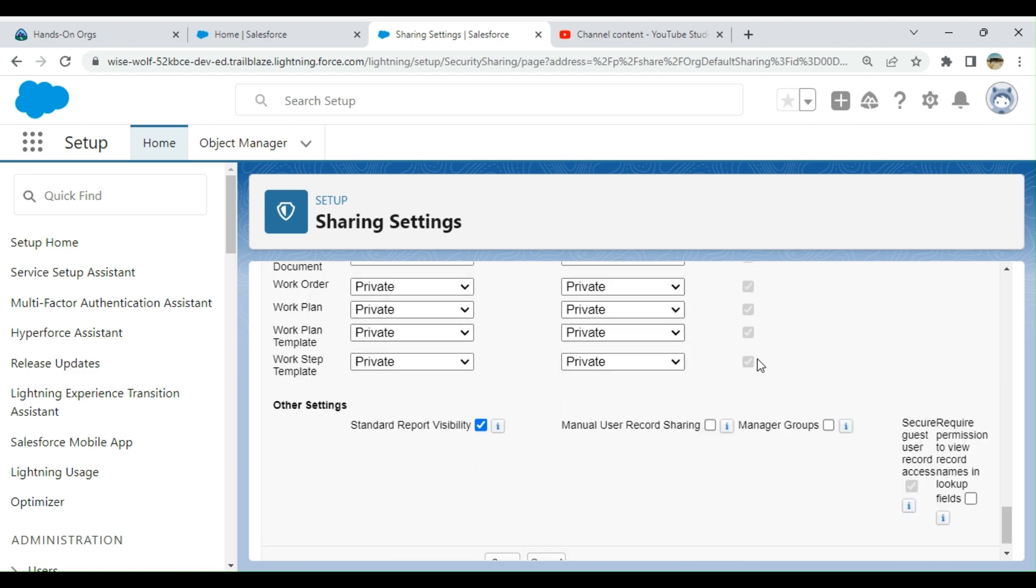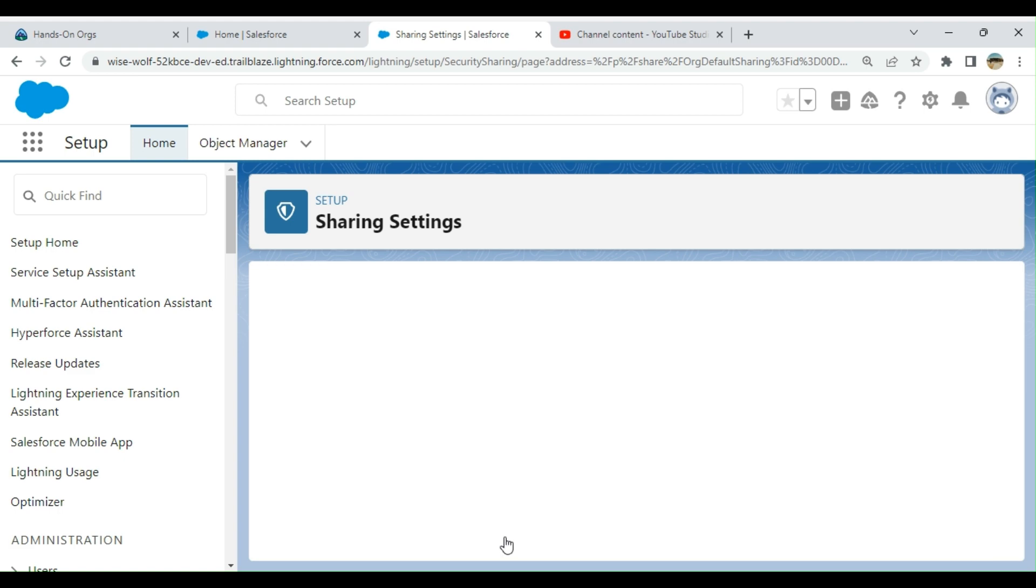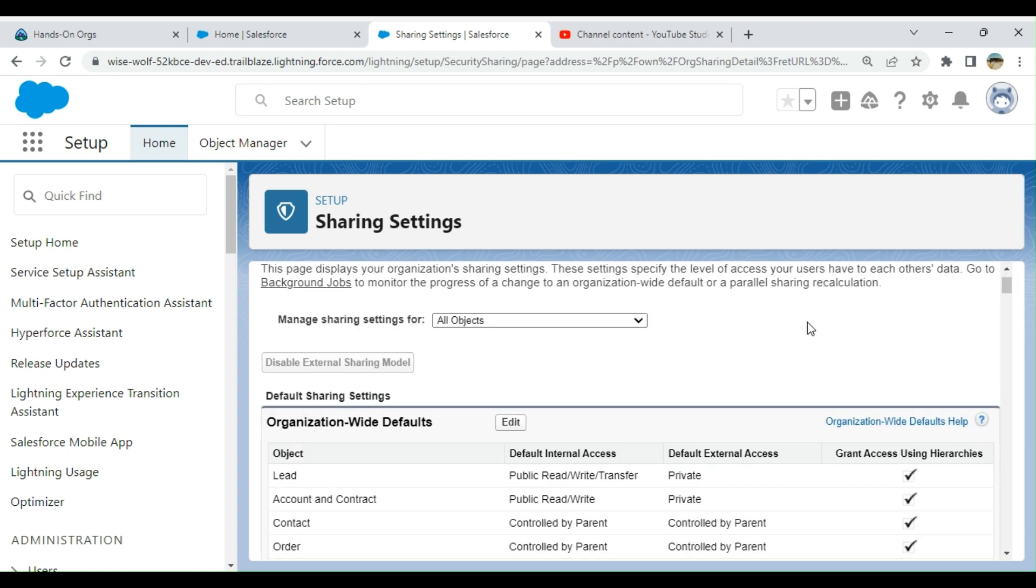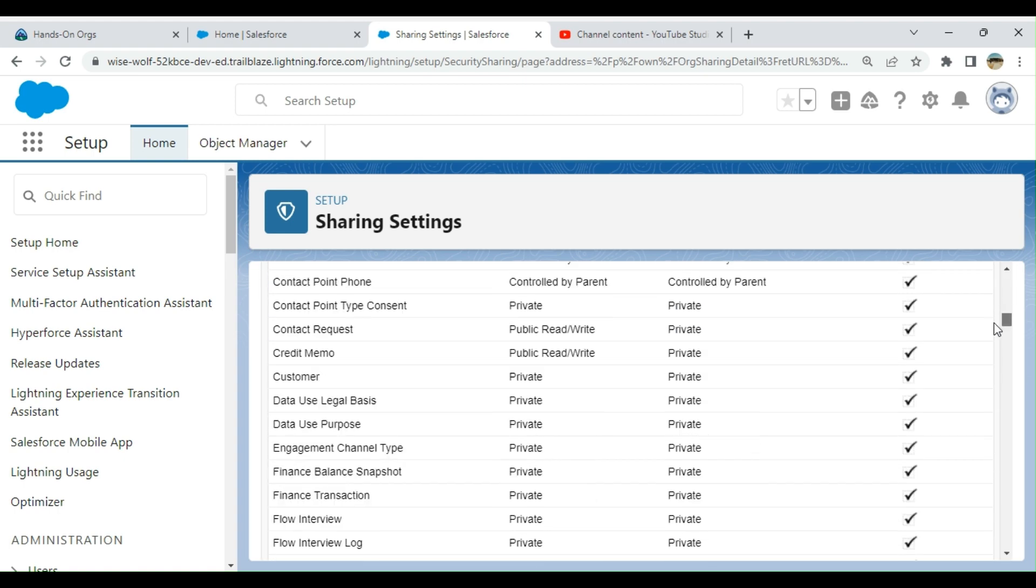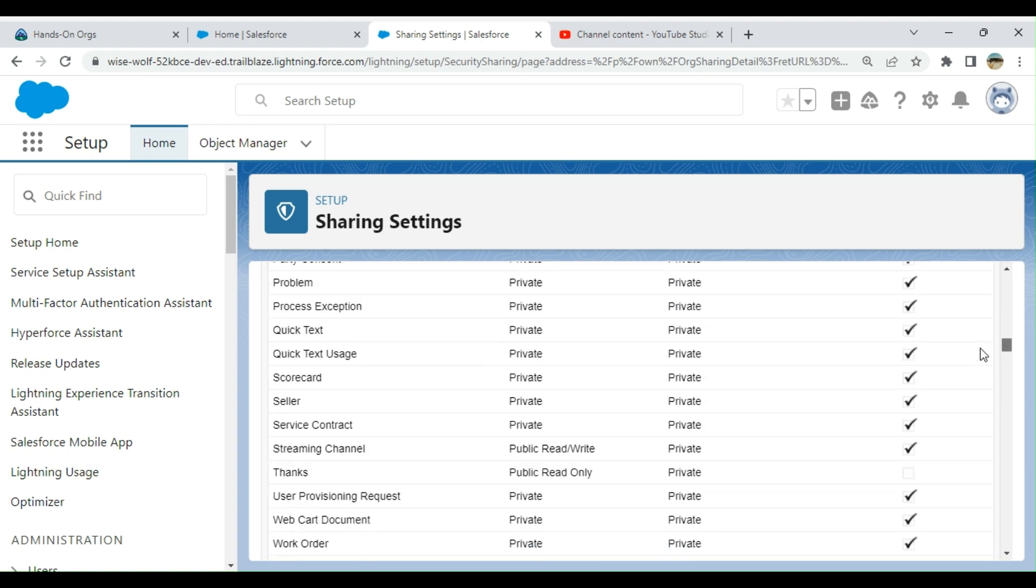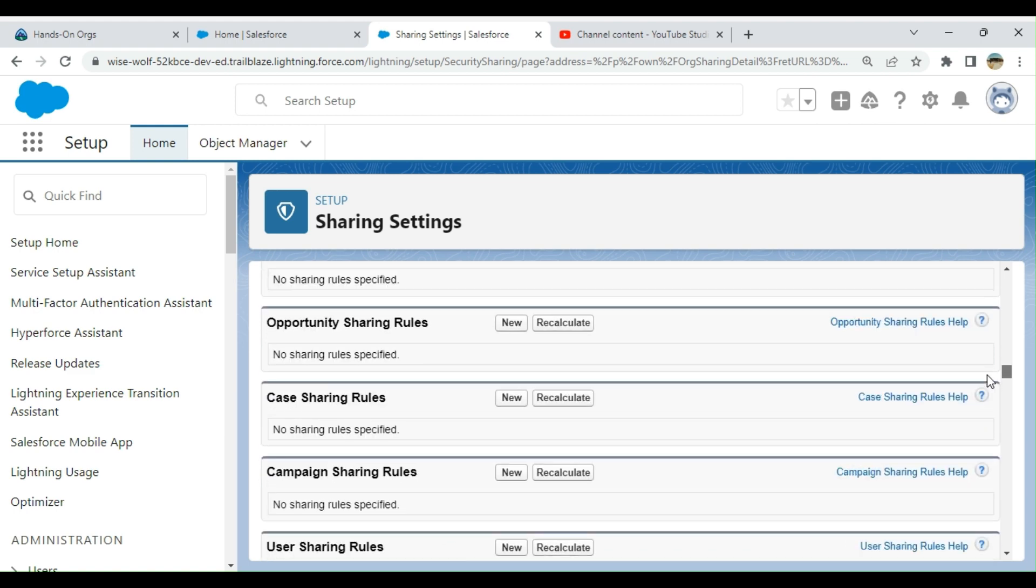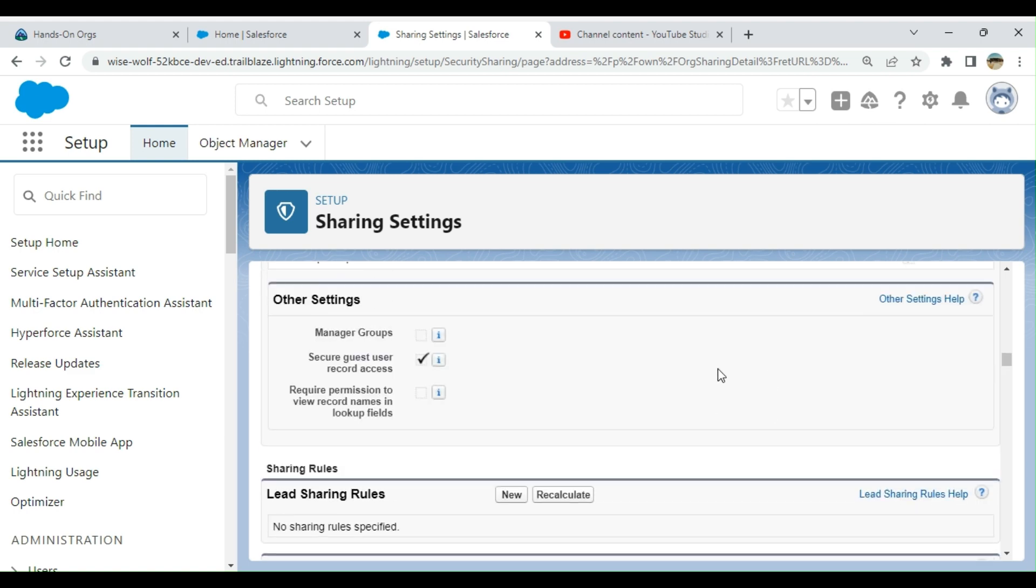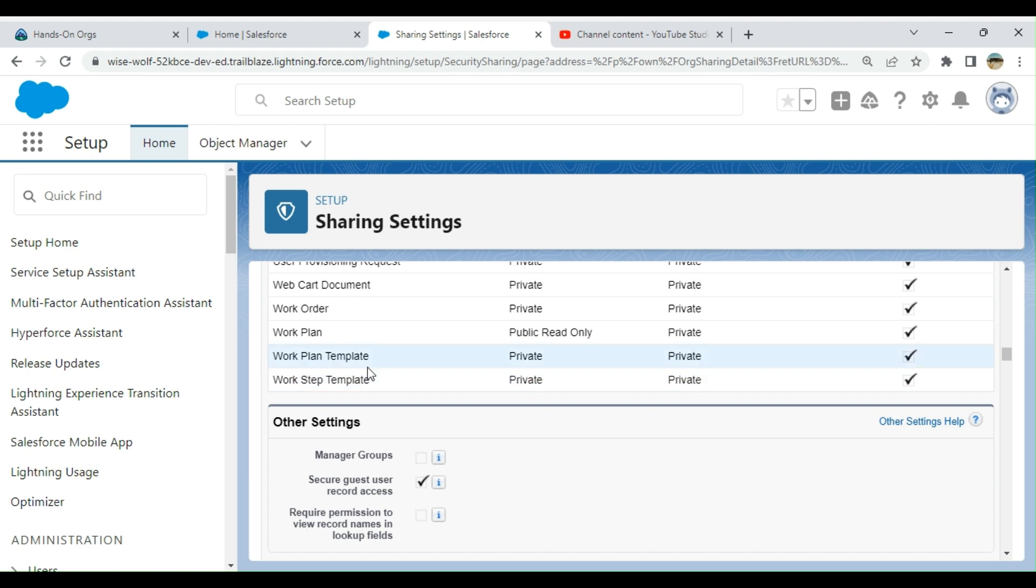These are the sharing settings. If you want to change, like Work Plan, if you want to change to read only, make it read only and save it. So these are the sharing settings.